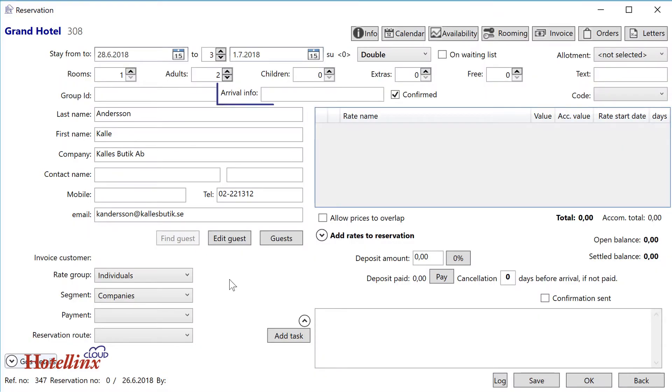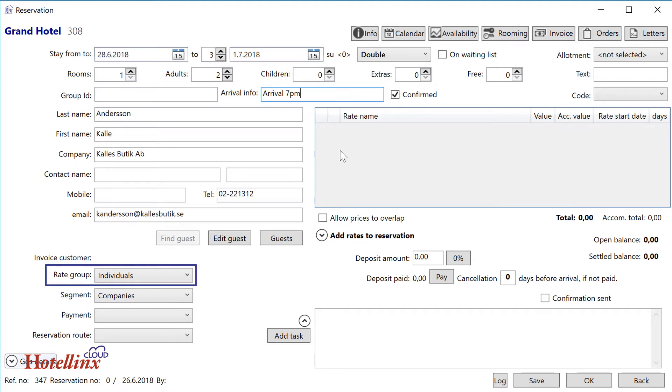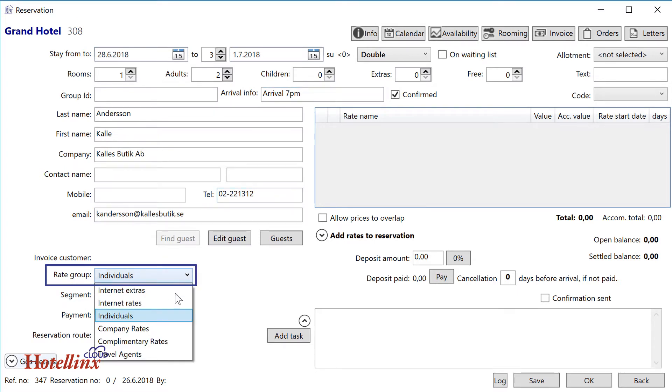The arrival info field can be used for things like arrival time or flight number. Unless this is a returning guest who already has a rate group, pick one now. Rate group determines what rates can be used for a reservation.